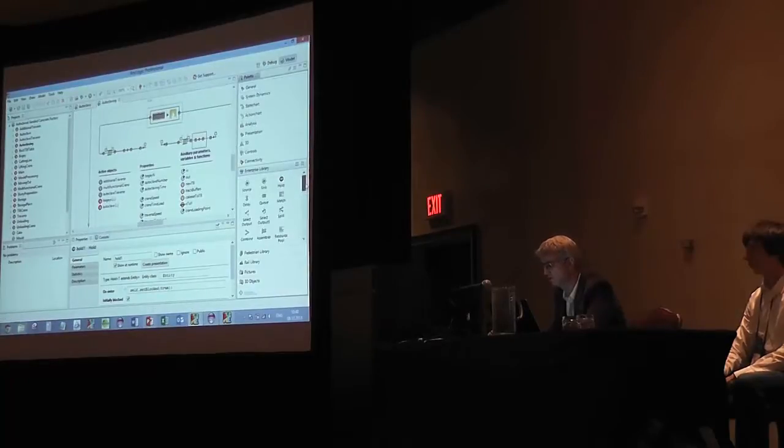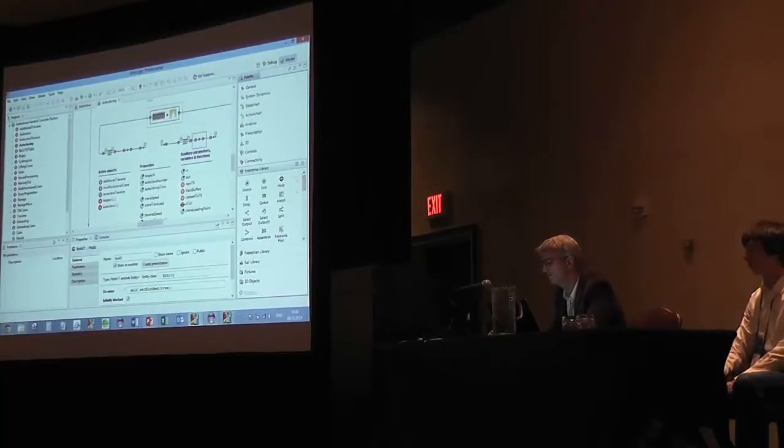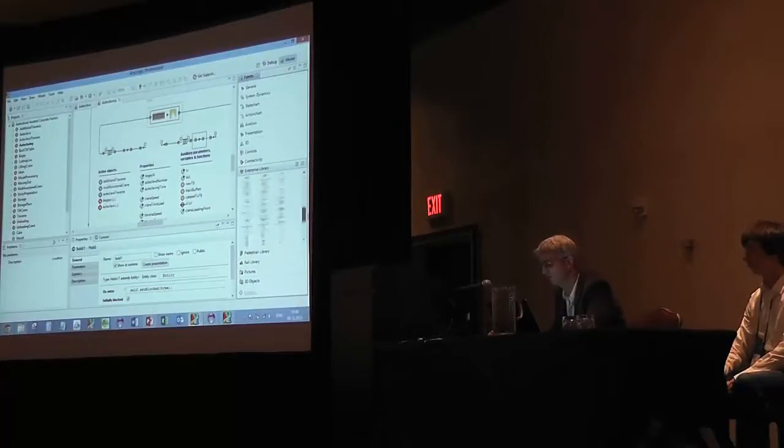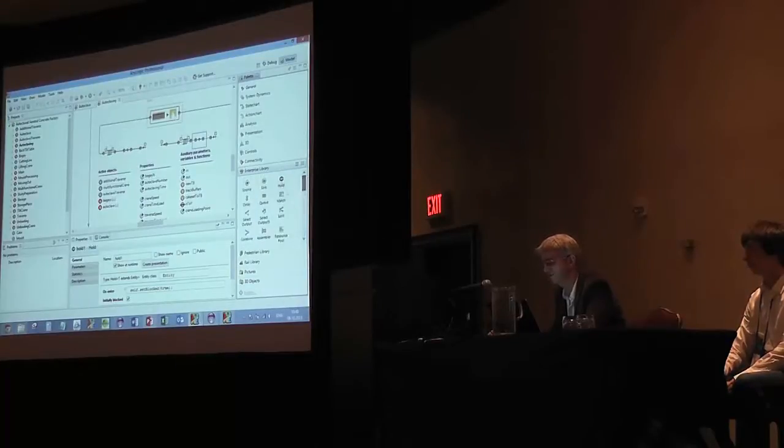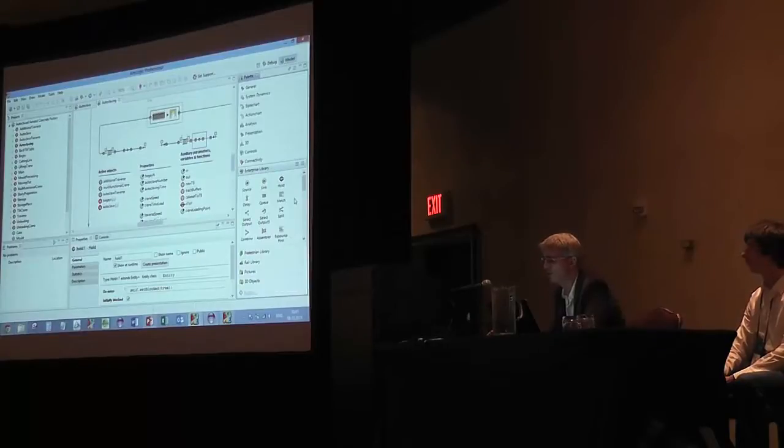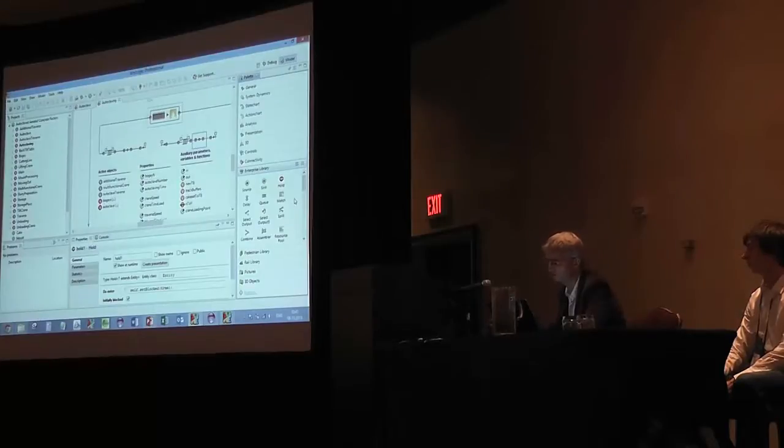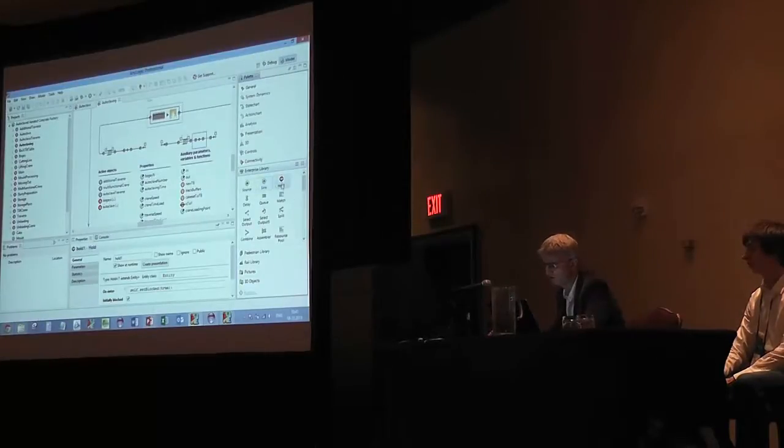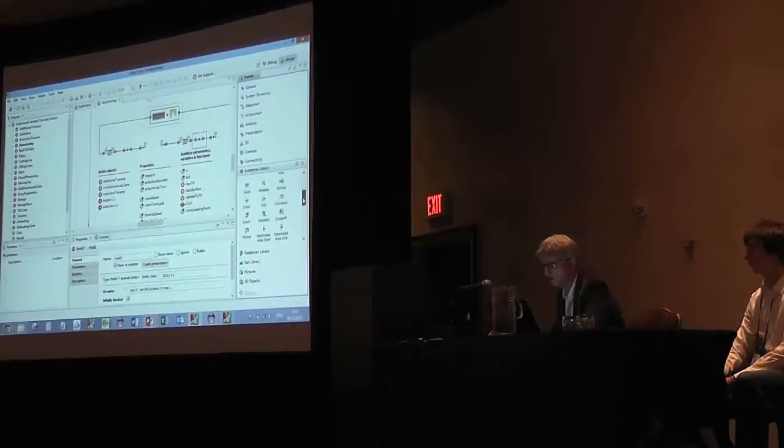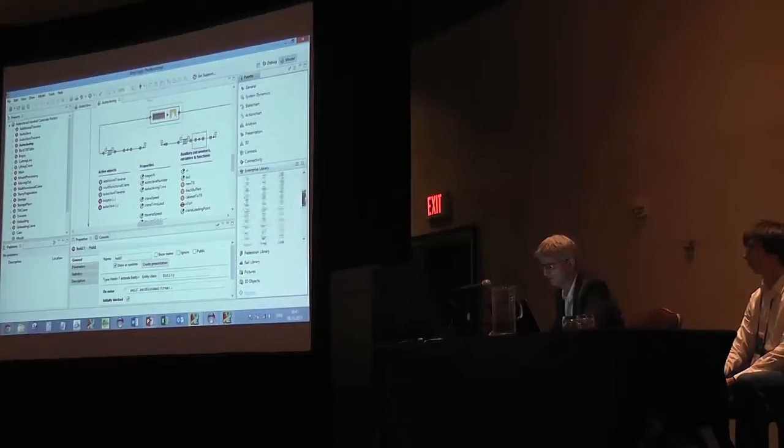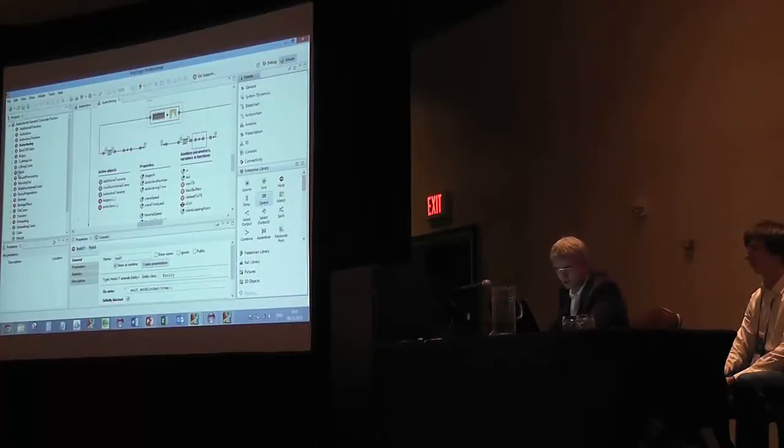This is just one of many palettes in AnyLogic. This is where you can find all the discrete event modeling blocks or pieces you're used to. Like source, sink, hold, delay, queue, working with resources, et cetera.